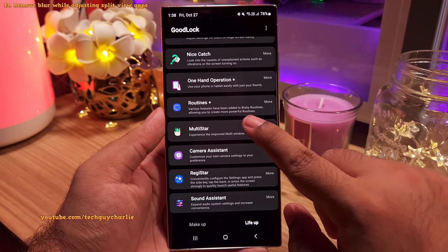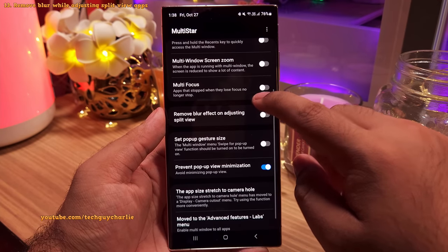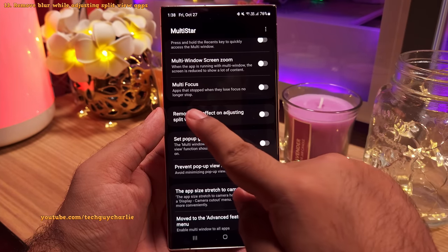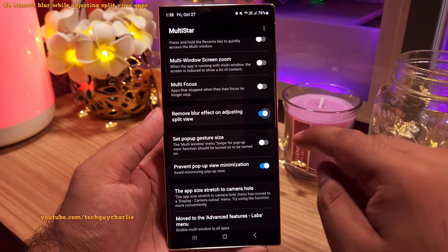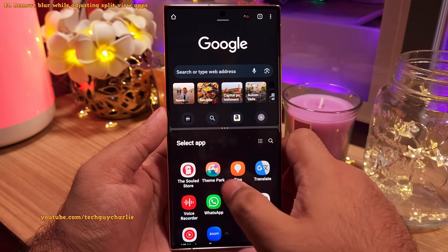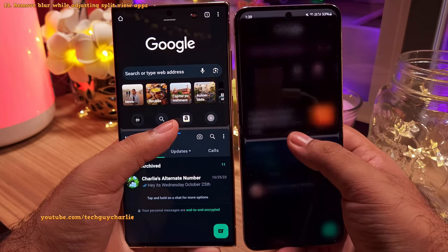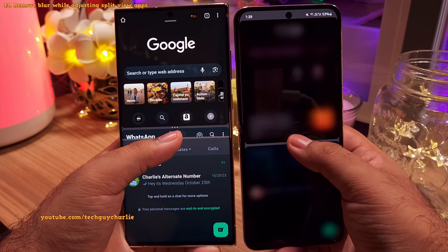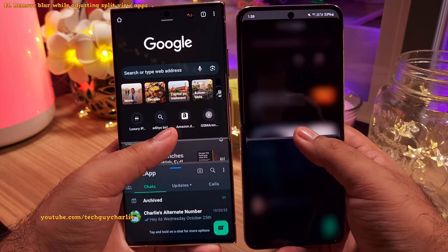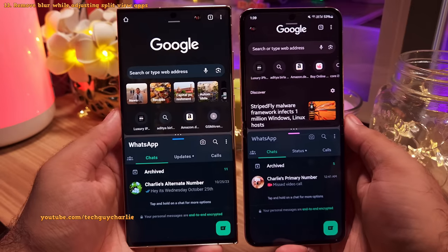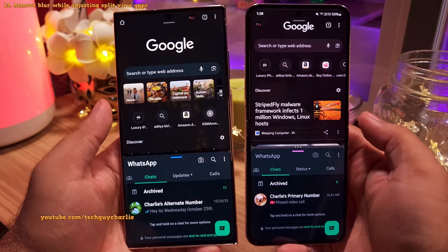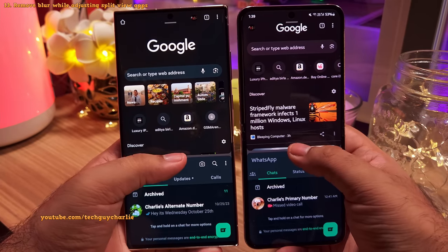In the Multi-Star module, one more setting you should absolutely enable is Remove Blur Effect While Adjusting Split View. Once you enable this, it will remove the annoying blur effect whenever you adjust the size of the apps running in split view mode. In my opinion, it looks much better without the blur effect.